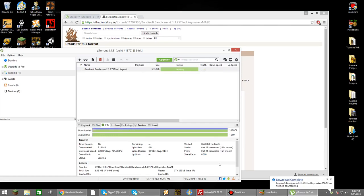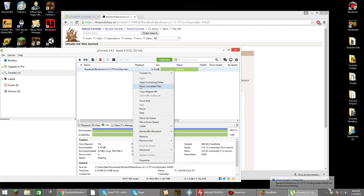Okay, once it's finished downloading, you need to click on the torrent, right click, and hit open containing folder.